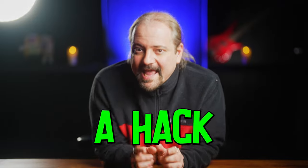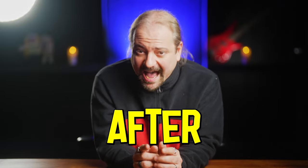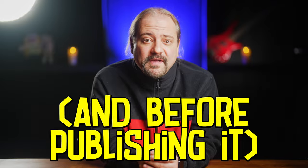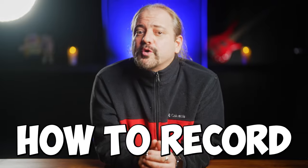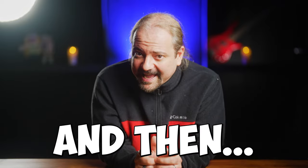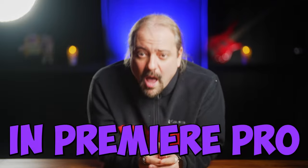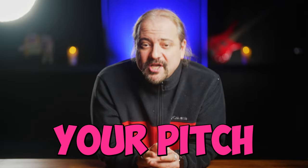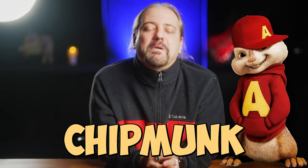I have created a hack to speed up your speech after recording a YouTube video. I'm going to show you how to record yourself at normal speed and then how to speed it up in Premiere without changing your pitch so you will not sound like a chipmunk. All of these and more in Just a Jiffy.